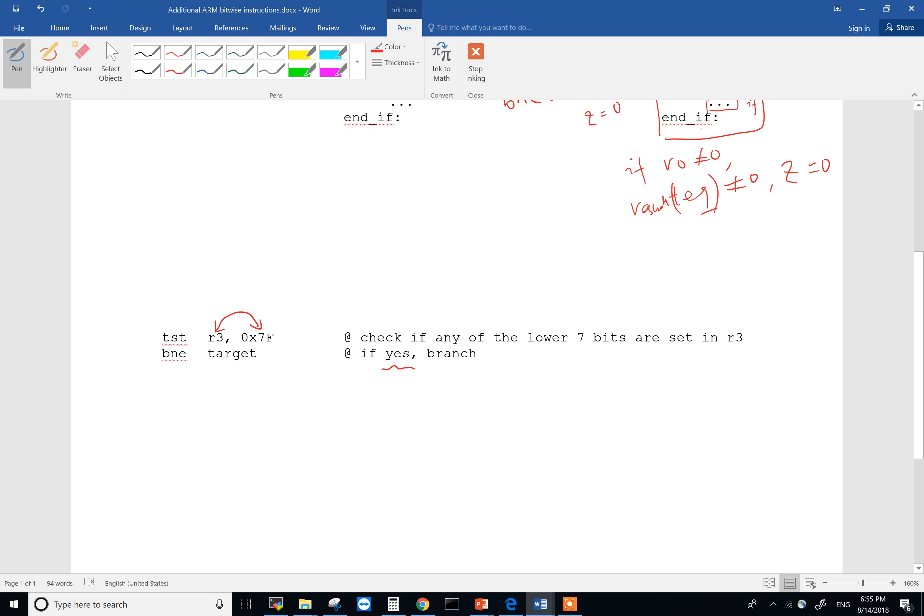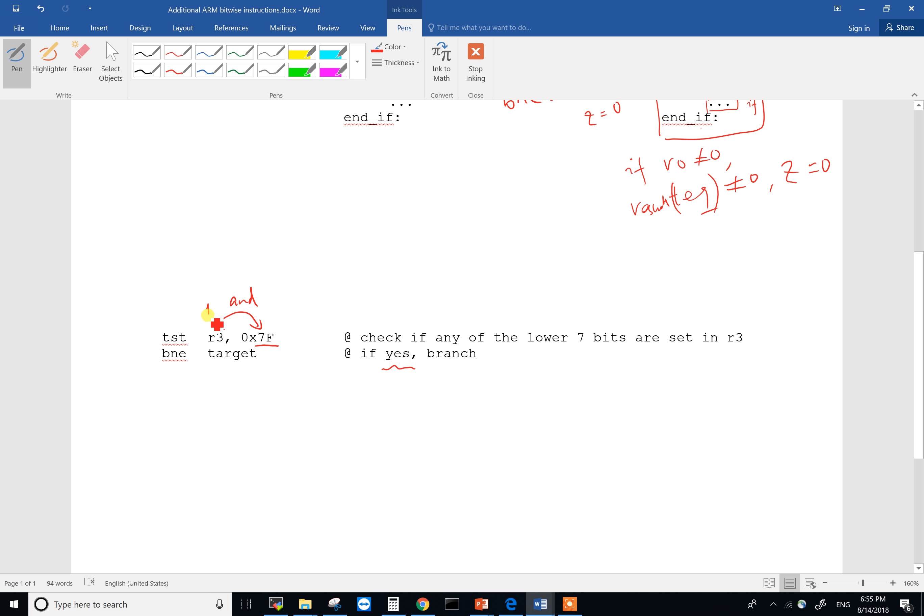because we want to test if any of those positions specified by this mask over here is set. Because if any of them is set, then the result won't be zero. Because you are doing an AND. If there is a 1 in one of those positions on R3, and also there's a 1 in the last seven bits, if they are ANDed together, then the result won't be zero.